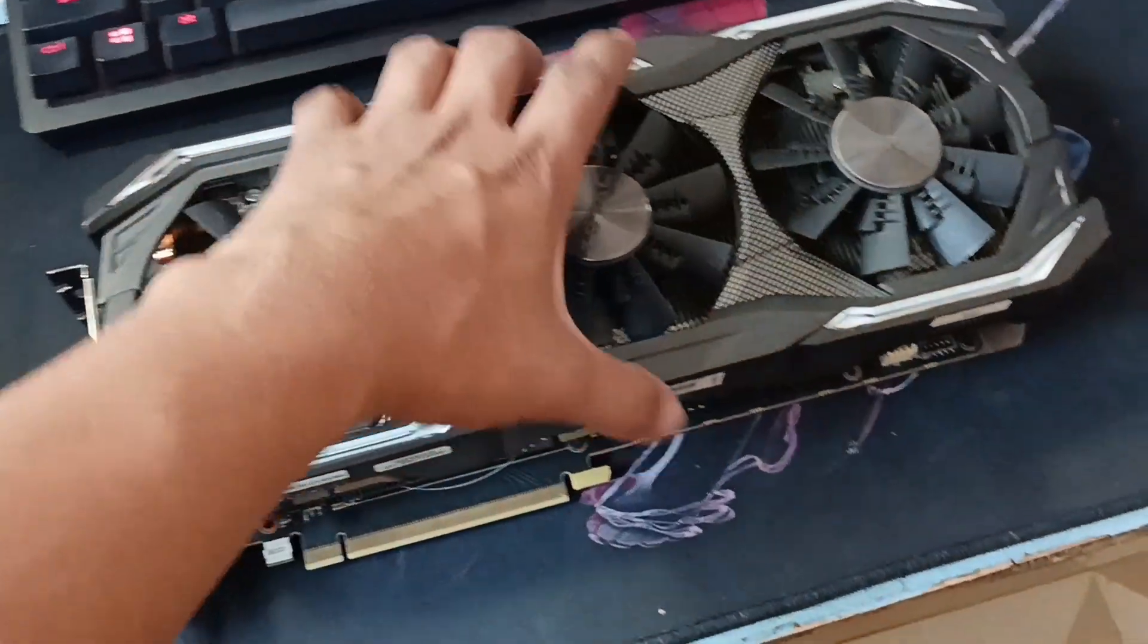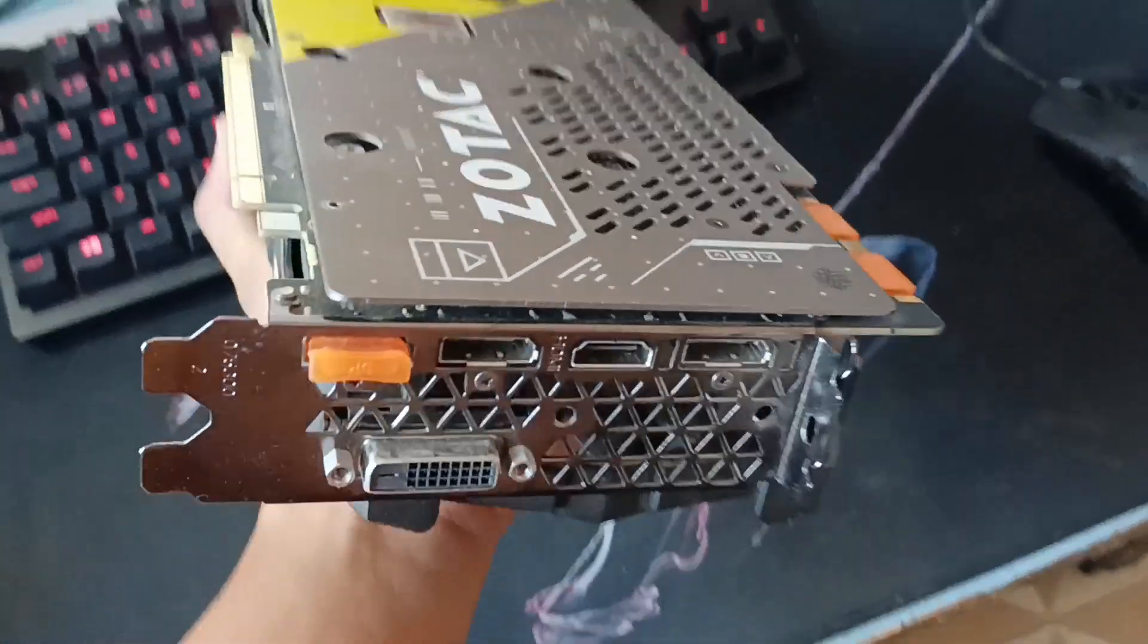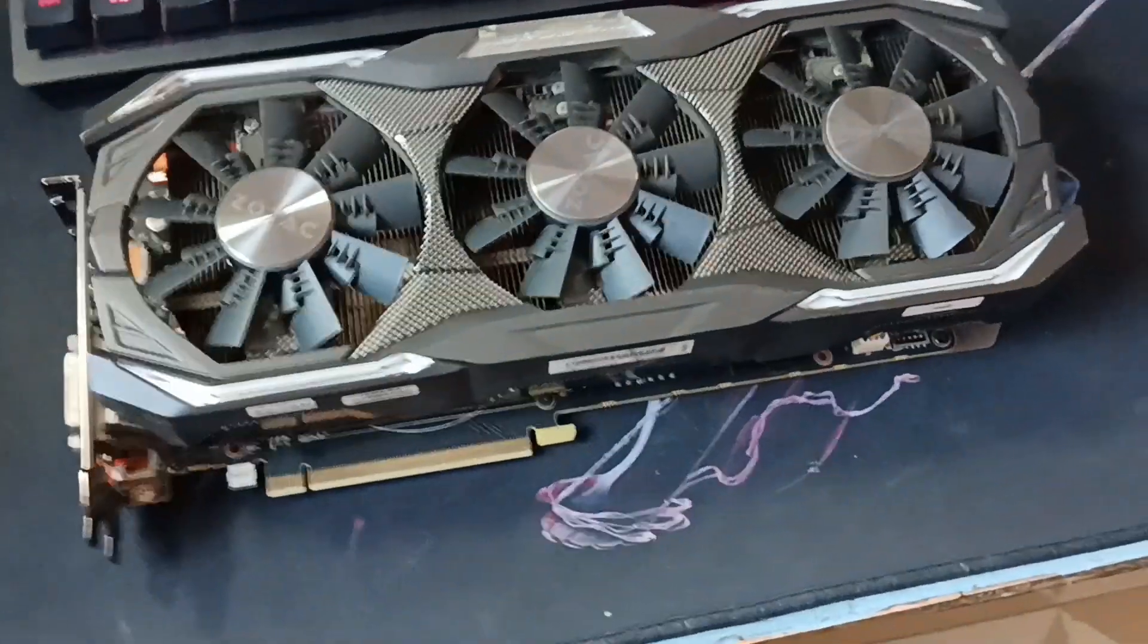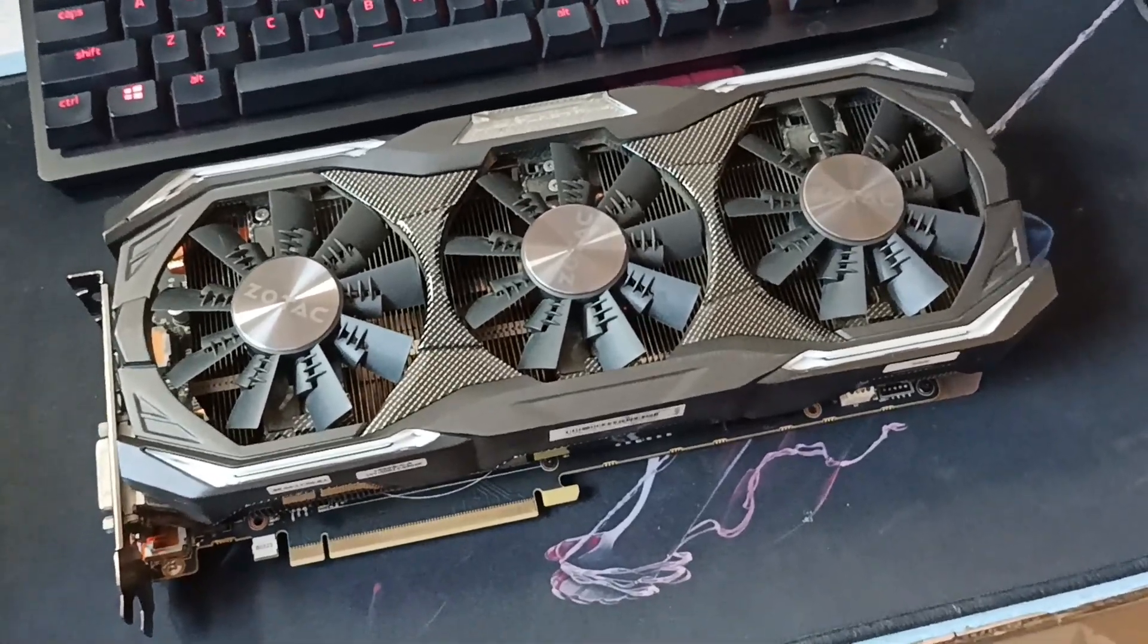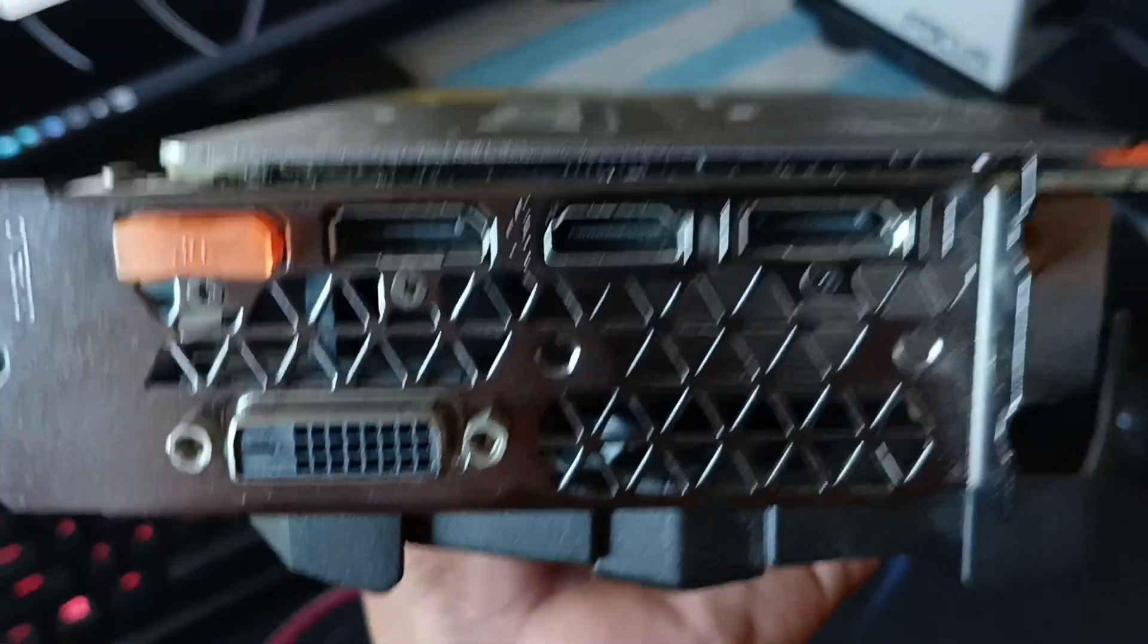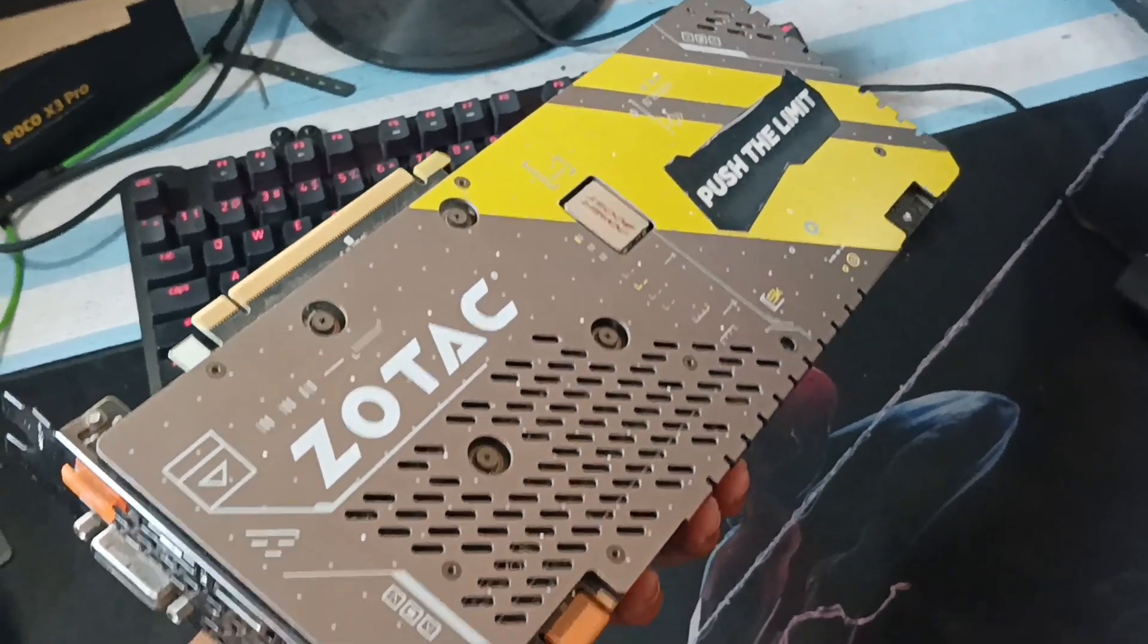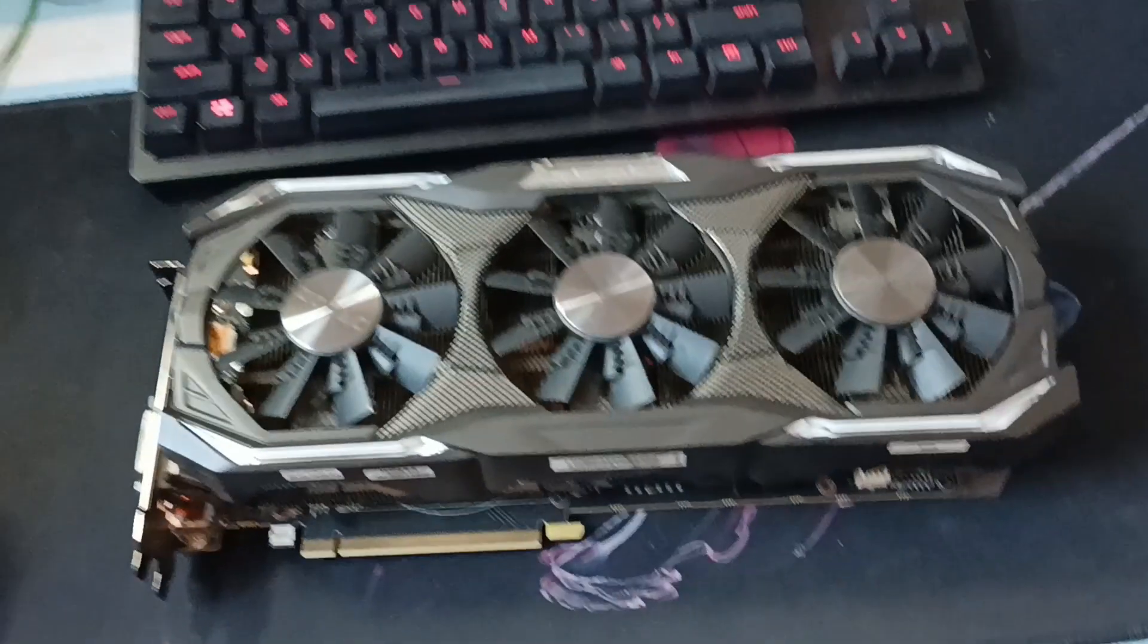I have here a GTX 1080 Zotac and here is what you need to do when buying a second-hand GPU. Before taking the GPU you need to stress test and check the ports if all ports are working properly and make sure that there is no artifacts or something happening on the screen while the stress test is being done.